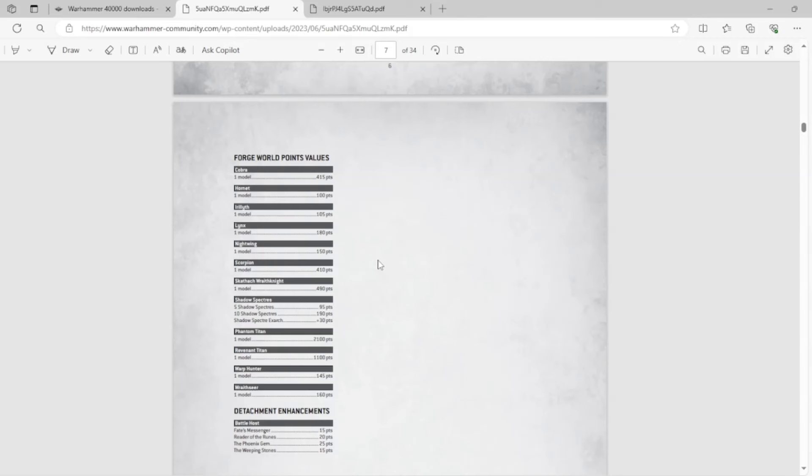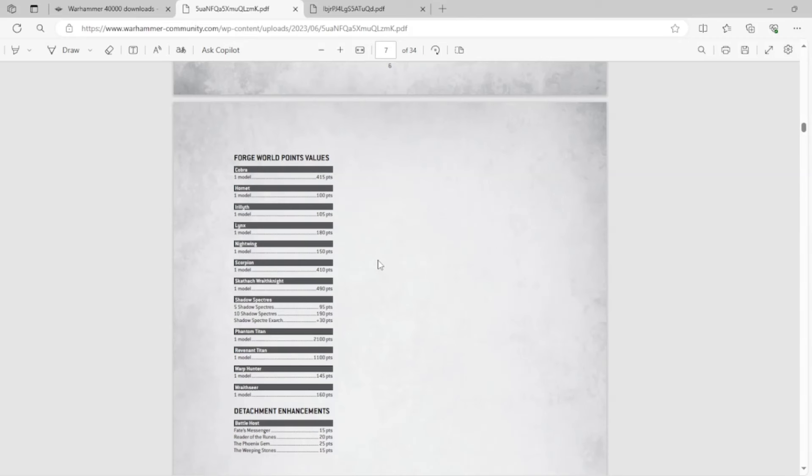I think a lot of the Forge World units and some of the other units they just don't have models for are going right to Legends. And here's my take on Legends. I don't think it's a bad thing for the game to have units on Legends as long as you update them and are consistent about making sure that they are balanced with the index or the codex because if you don't, even if you're playing them casually among friends, it can kind of be frustrating because either they're going to really suck, they're not going to be good at all, or they're going to be really overpowered.